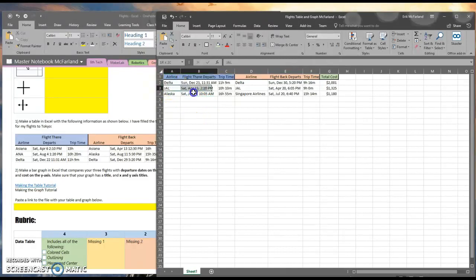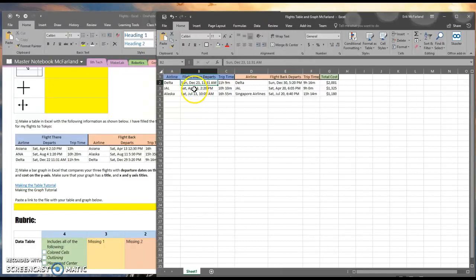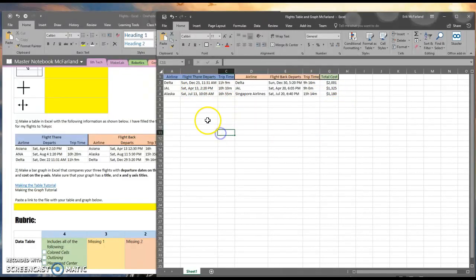I've got three flights here. I picked three very different dates, one in December, one in April, and one in July. And now I want to make a graph so that this information is easy for other people to see.